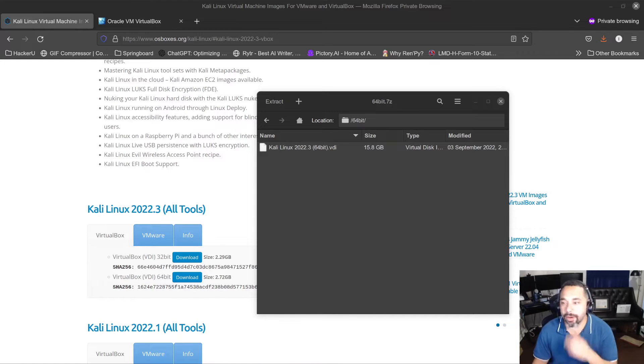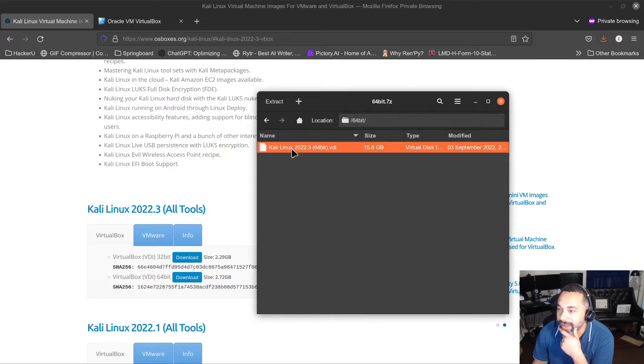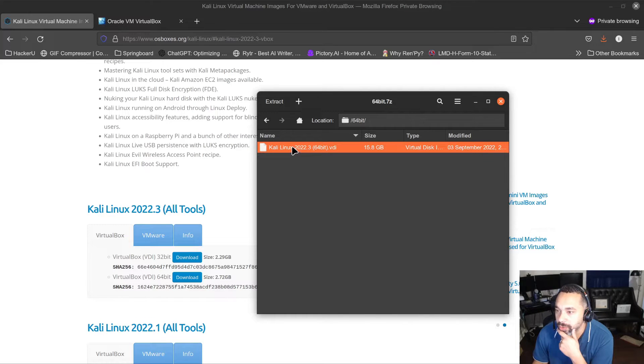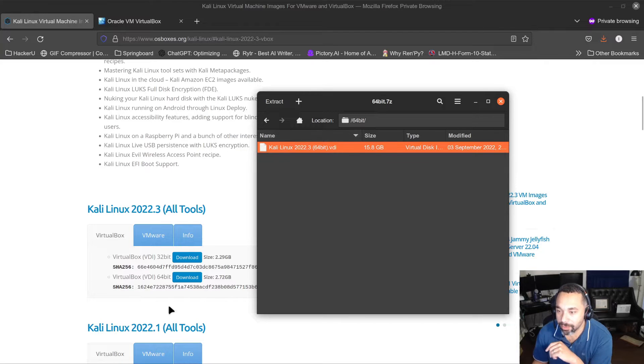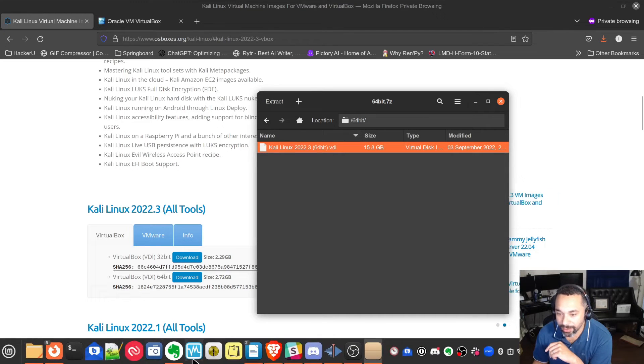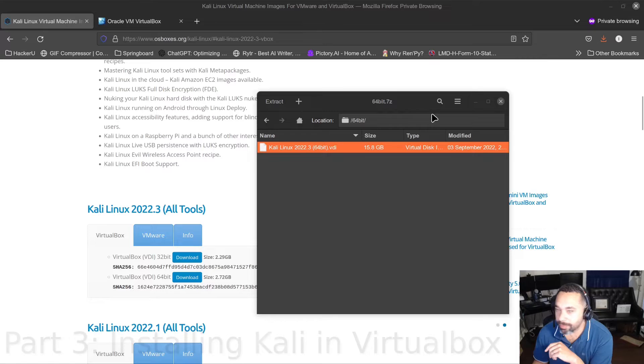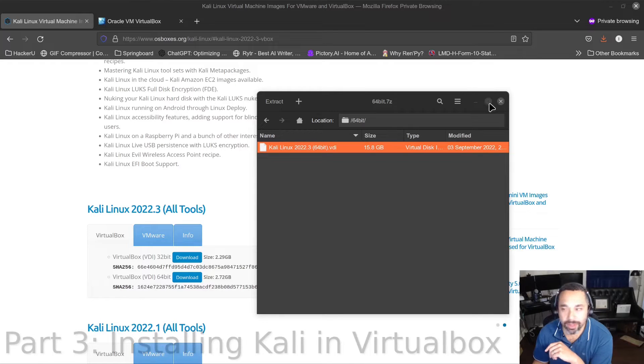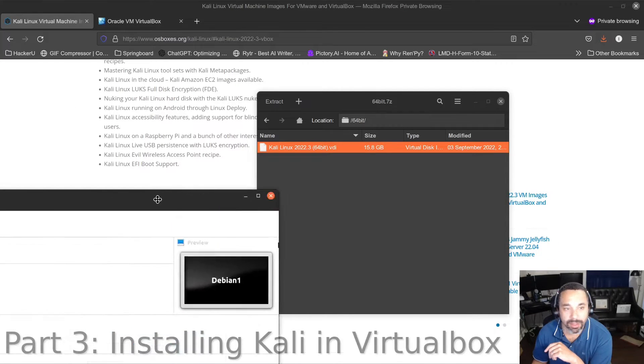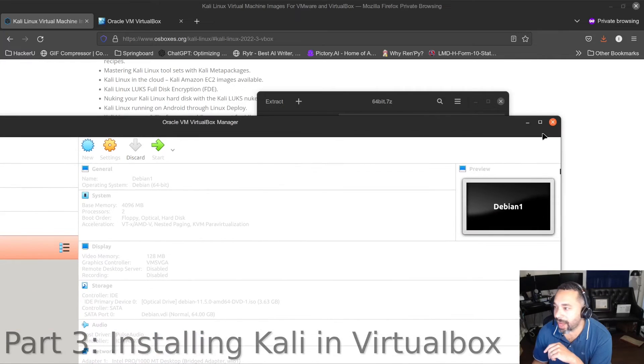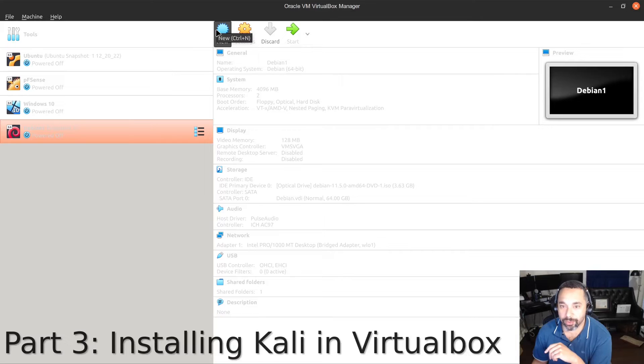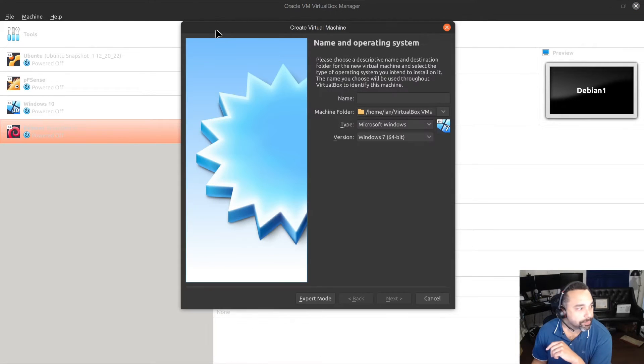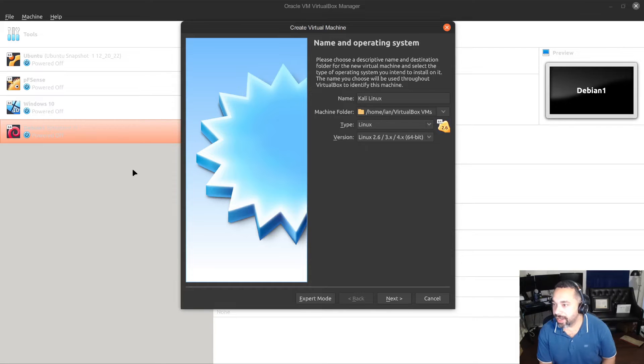Okay, so my download is done and I have extracted it. You see I've got my Kali Linux 2022.3 VDI, so let's go ahead and get this inside of VirtualBox. So I'm going to load up VirtualBox here and I am going to minimize this. Let's get my VirtualBox moved over here and let's go ahead and go to New and I'm going to call this one Kali Linux.